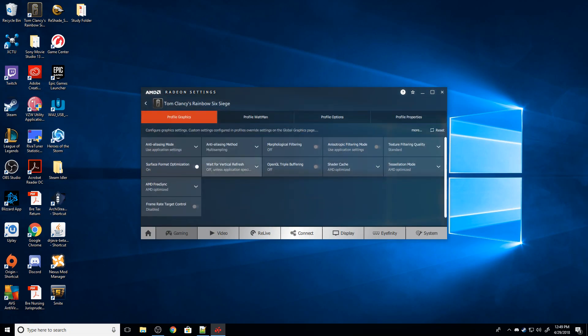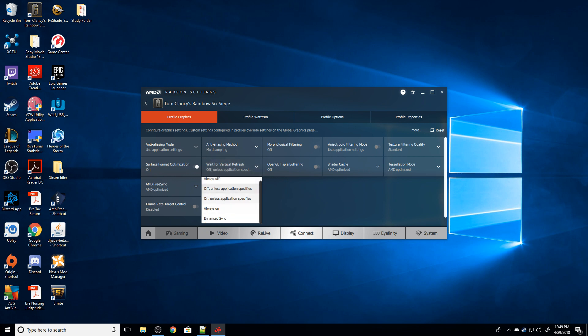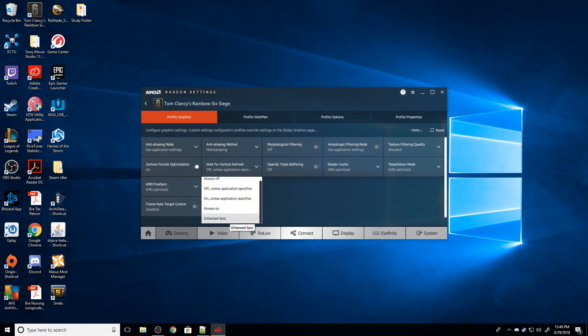There's a couple different ways to do this. The first thing I would try is turning wait for vertical refresh either always on or to enhanced sync. Try them both, see if it fixes the tearing issue.